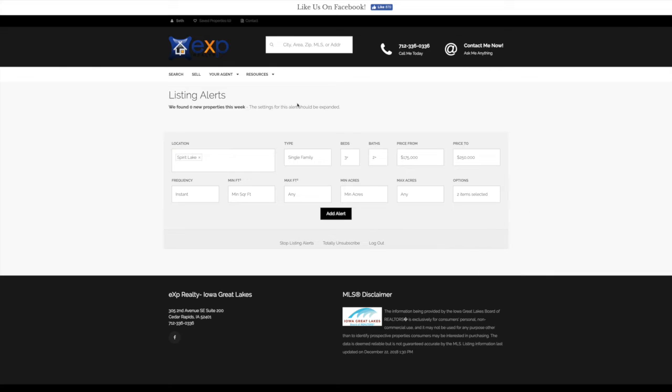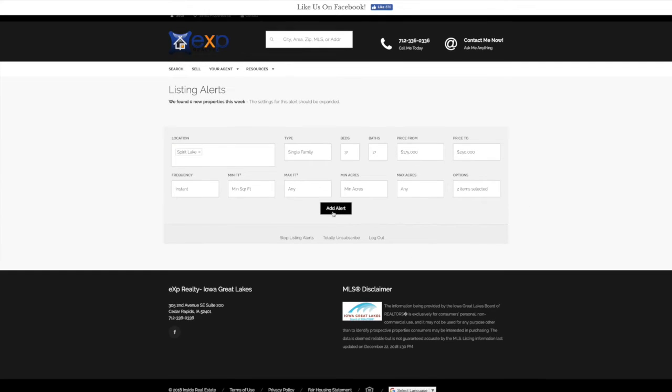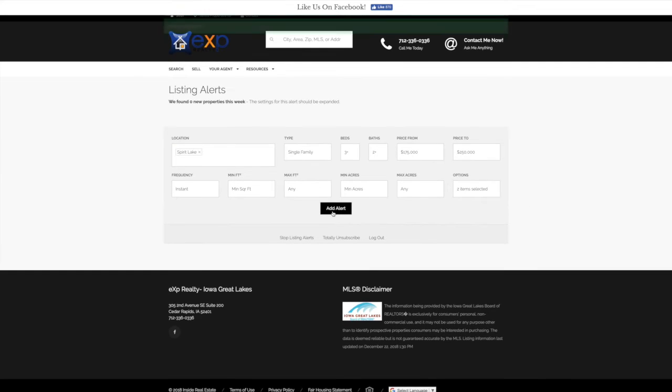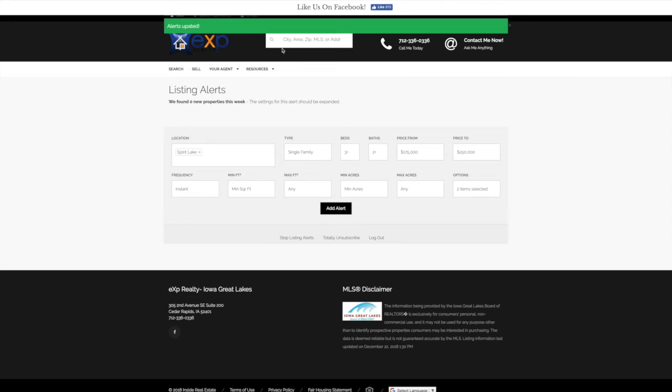We've made those selections. We're comfortable with everything here. Let's go ahead and add alert. Once that alert has been added, it will show up at the top, and that's how we'll know it's done.